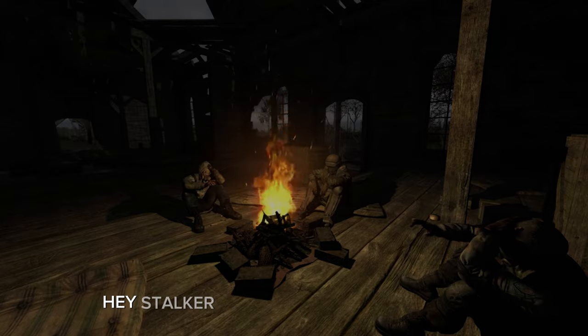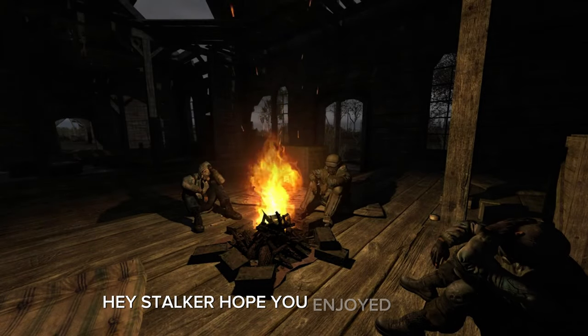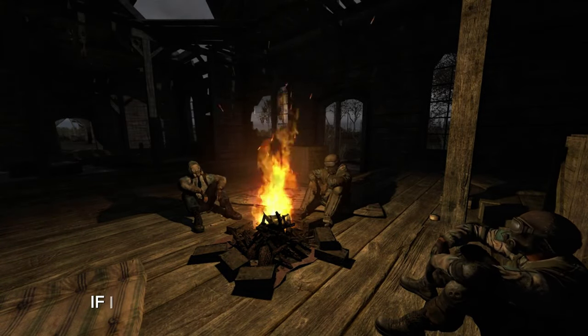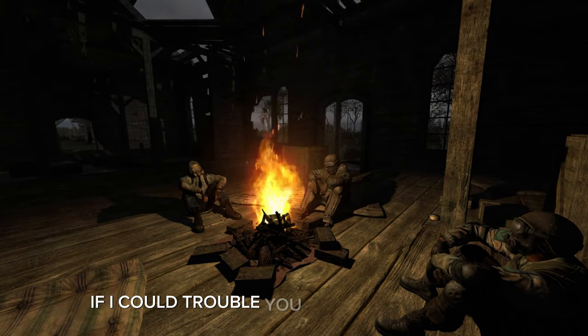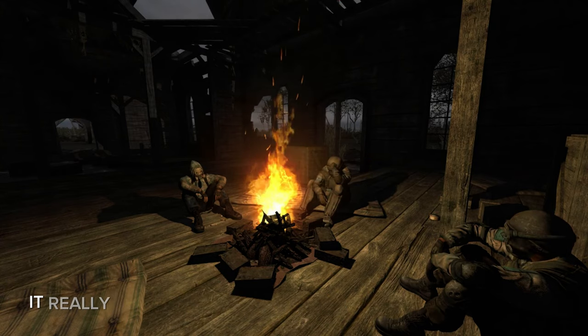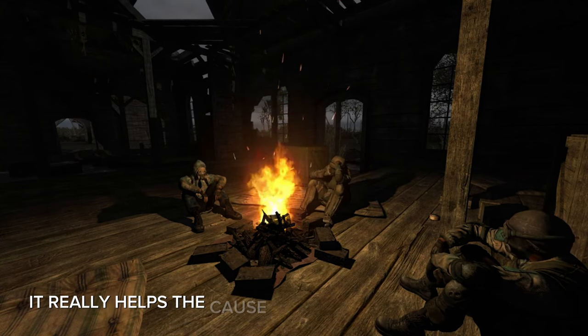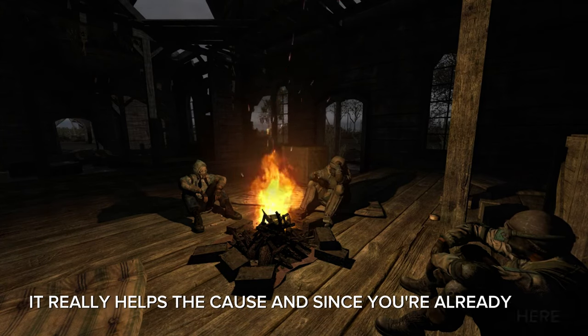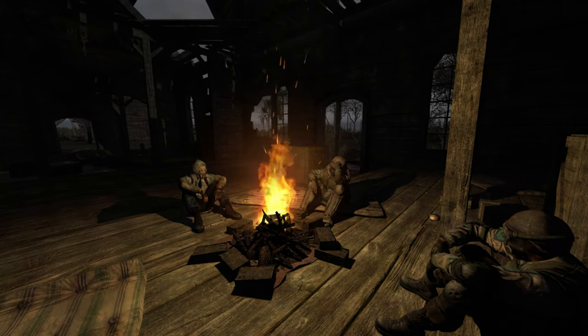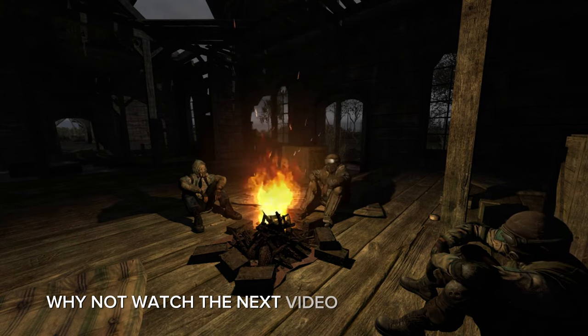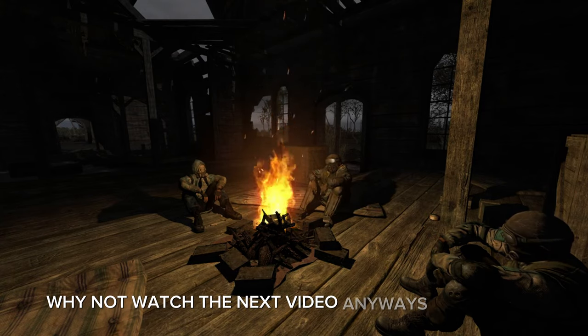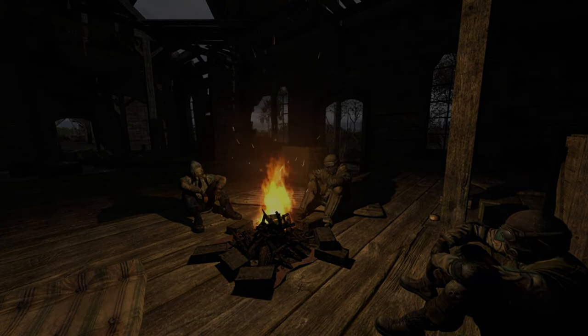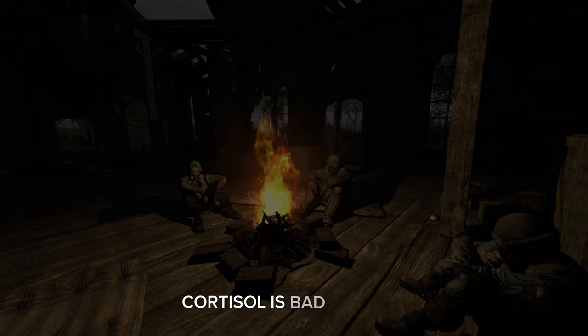Hey stalker, hope you enjoyed the video. I could trouble you, give a like and a sub, it really helps the cause. Since you're already here, why not watch the next video? Anyways, stay comfy. Cortisol is bad for you.